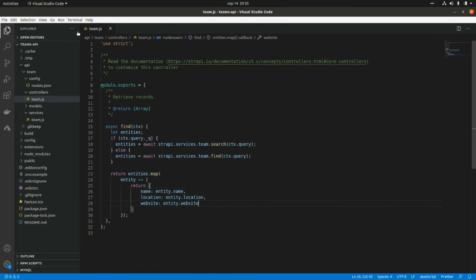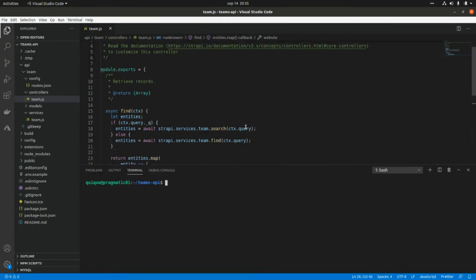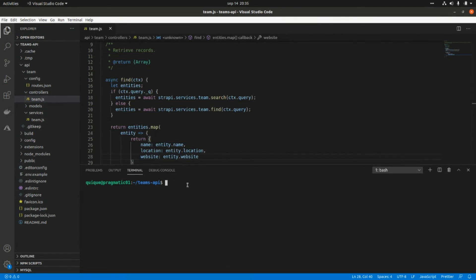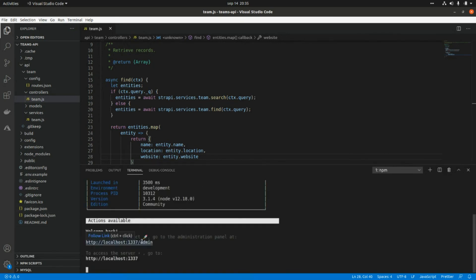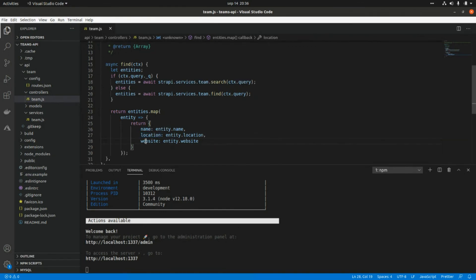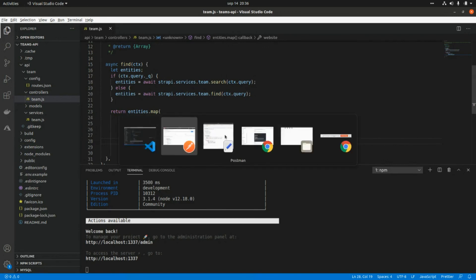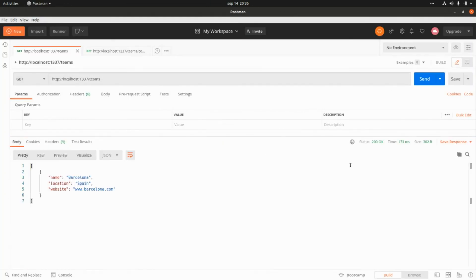Now let's open the terminal and run 'npm run develop' to start the Strapi administration panel and the API. We have two endpoints: localhost:1337/admin to access the administration panel, and the API endpoint. Let's go to Postman and call the teams endpoint again — as we can see, we now get just those three properties: name, location, and website.